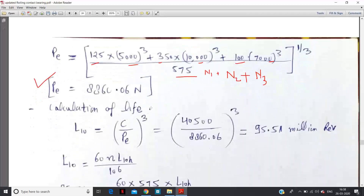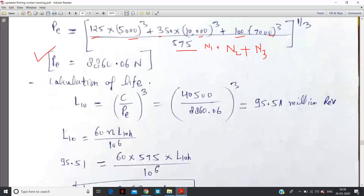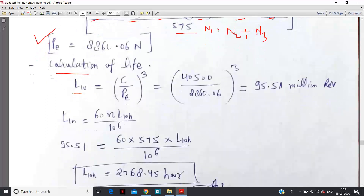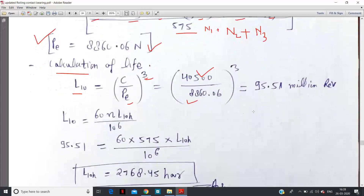Once PE is calculated, there is nothing left in the question. The life L10 = (C/PE)^3. In cyclic load problems, P is replaced by PE — that is the key difference. So C upon PE to the power 3 — the power is 3 because it is a ball bearing concept. C is given in the question and PE we calculated from the formula.